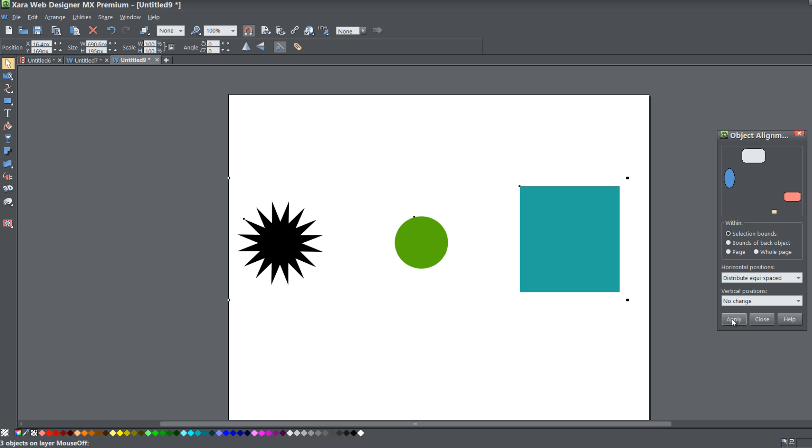You'll see that it still creates the equal amount of space between the objects. If you were to draw a line from the star to the circle and then from the circle to the rectangle, there's still an equal amount of space between those objects. So the point of the Distribute Equi-Spaced is to equally distribute space between objects in your workspace. Hopefully you understand